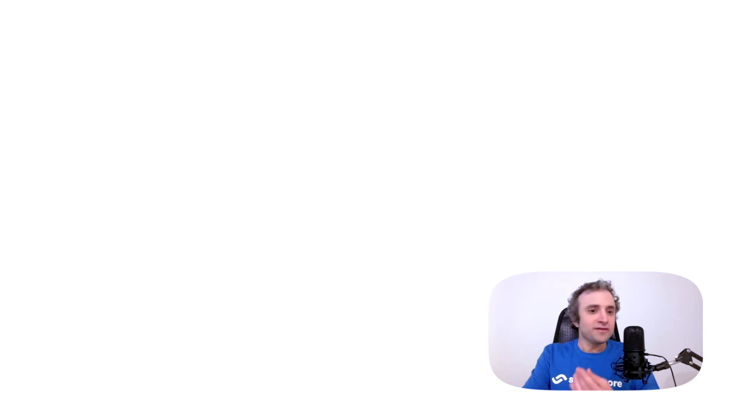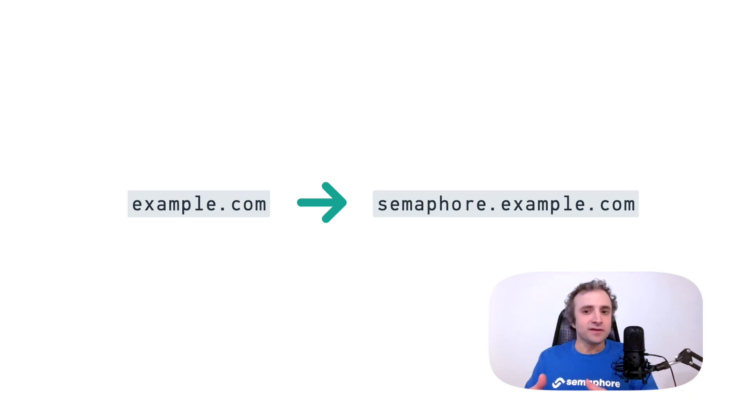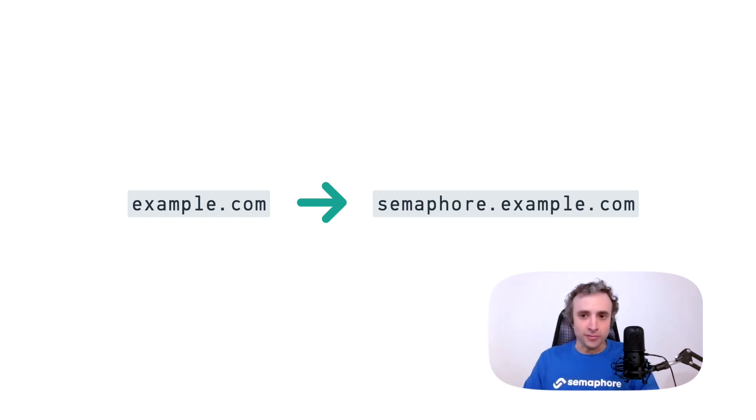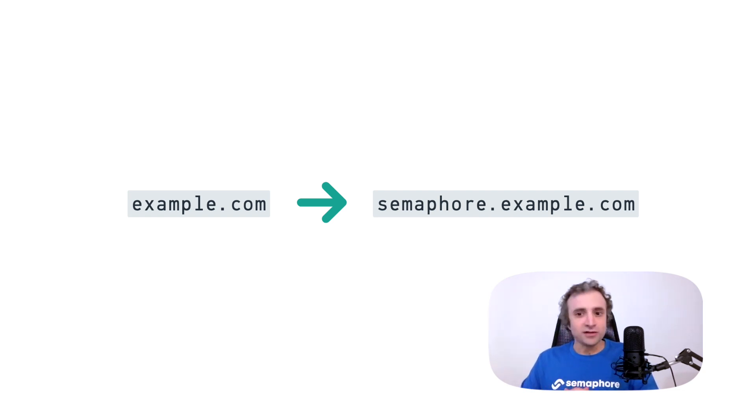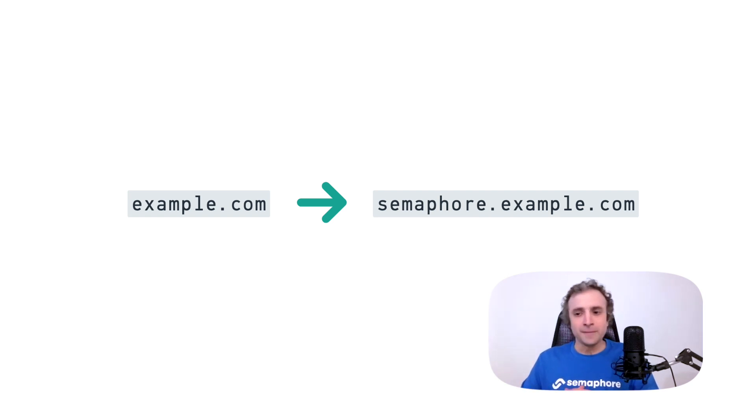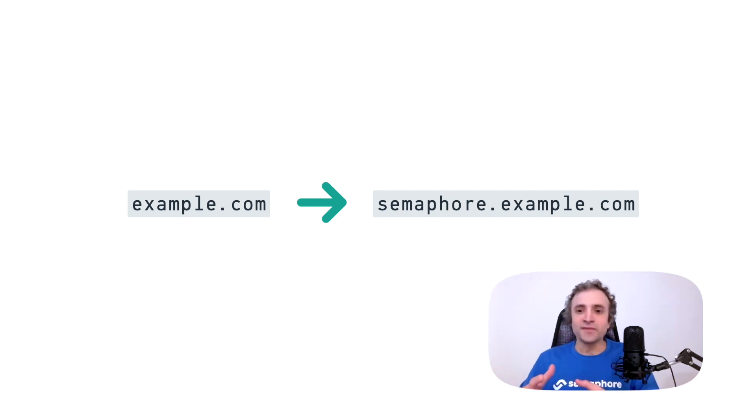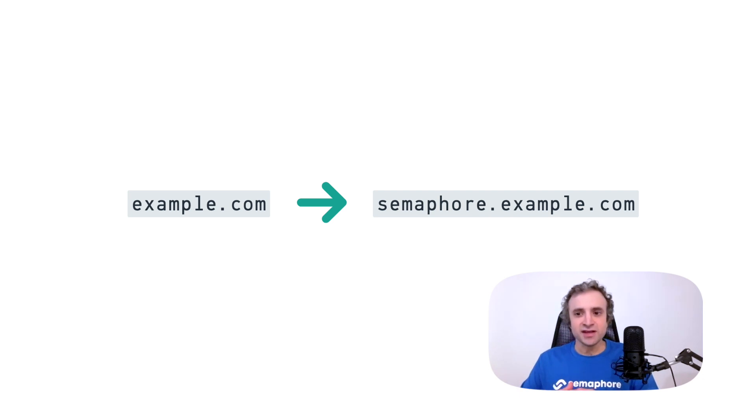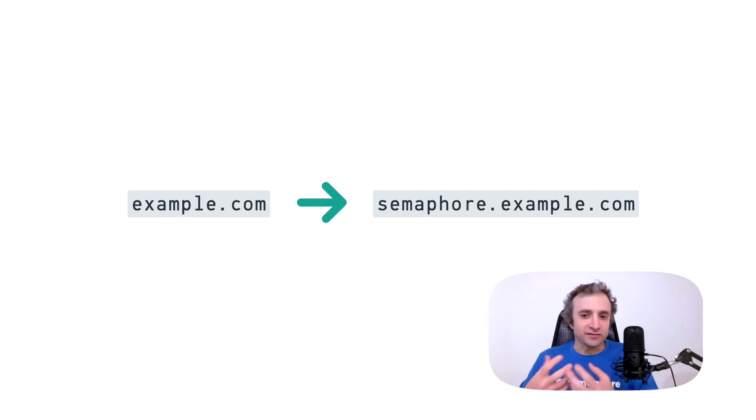As a general rule, we recommend installing Semaphore on a subdomain. So, for example, if your domain is called example.com, the recommendation is to use something like semaphore.example.com. You can use any subdomain, Semaphore is just an example. You can even install Semaphore on your main domain without subdomains, and it will work, but it may cause problems if you want to use the same domain for other things such as a website or a mail exchange due to how Semaphore handles certificates and redirection.